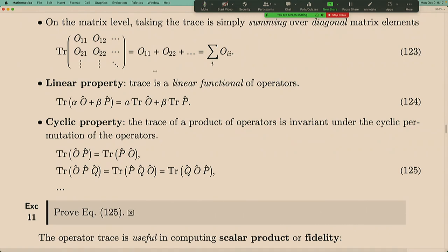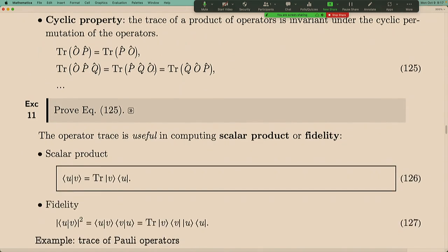A student asked: is there physical significance to the trace? Yes. The mathematical convenience is that trace allows you to secretly exchange two operators inside it. The physical significance is that it allows you to calculate things like observable expectation values — trace is related to expectation values and probabilities.